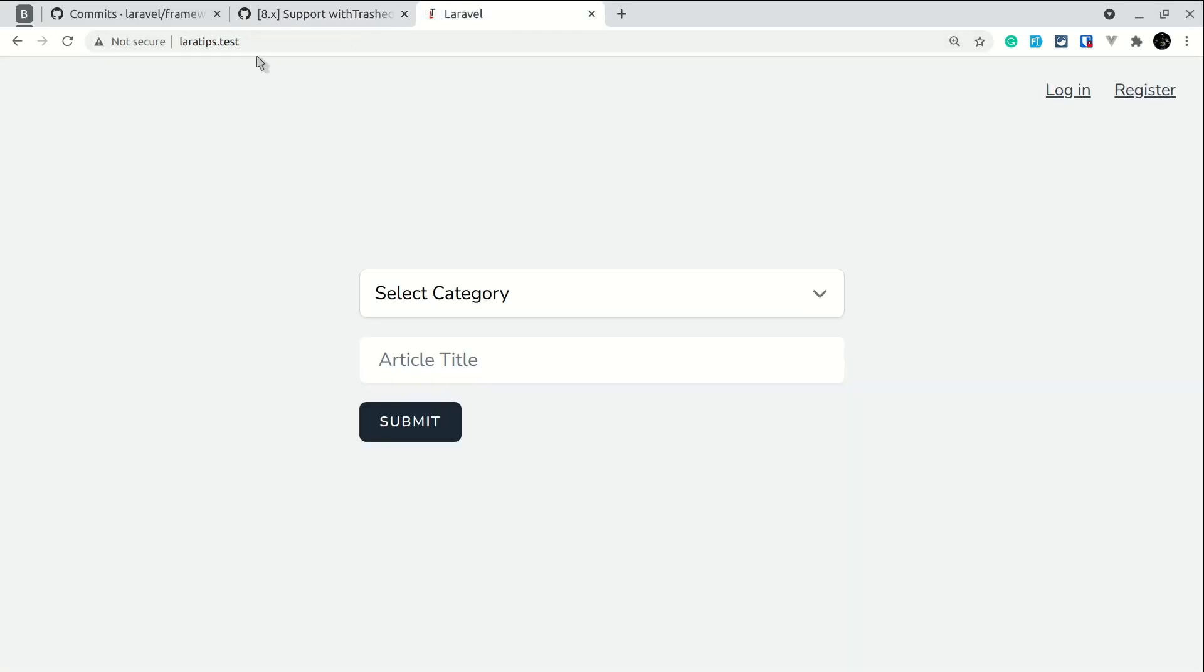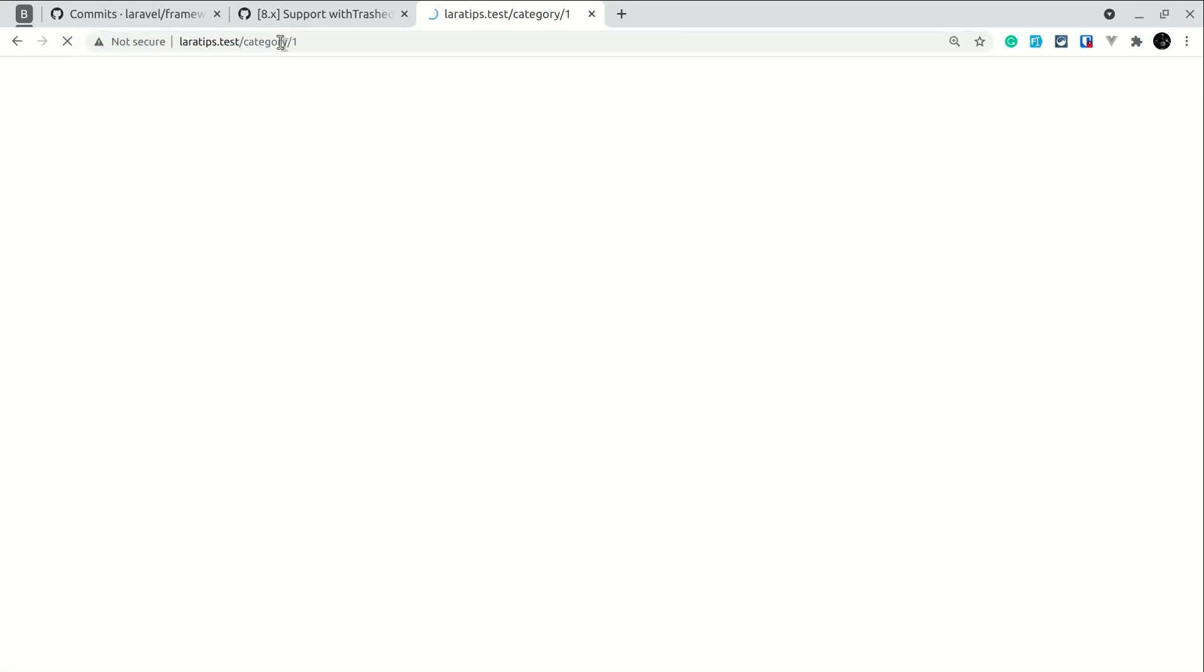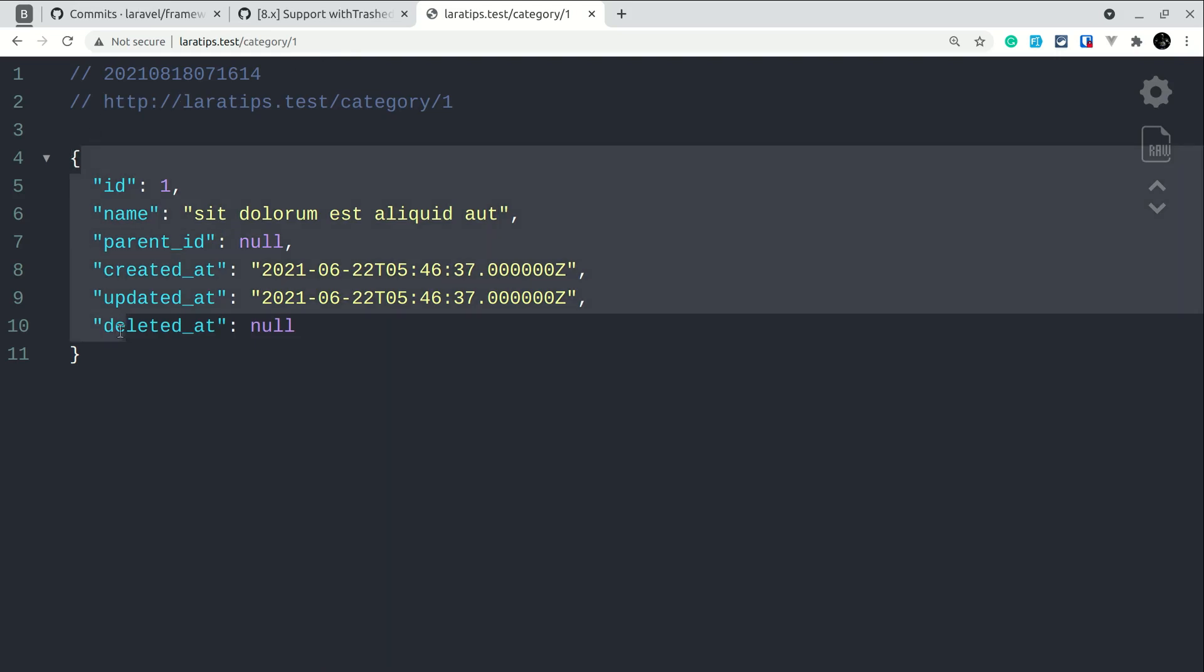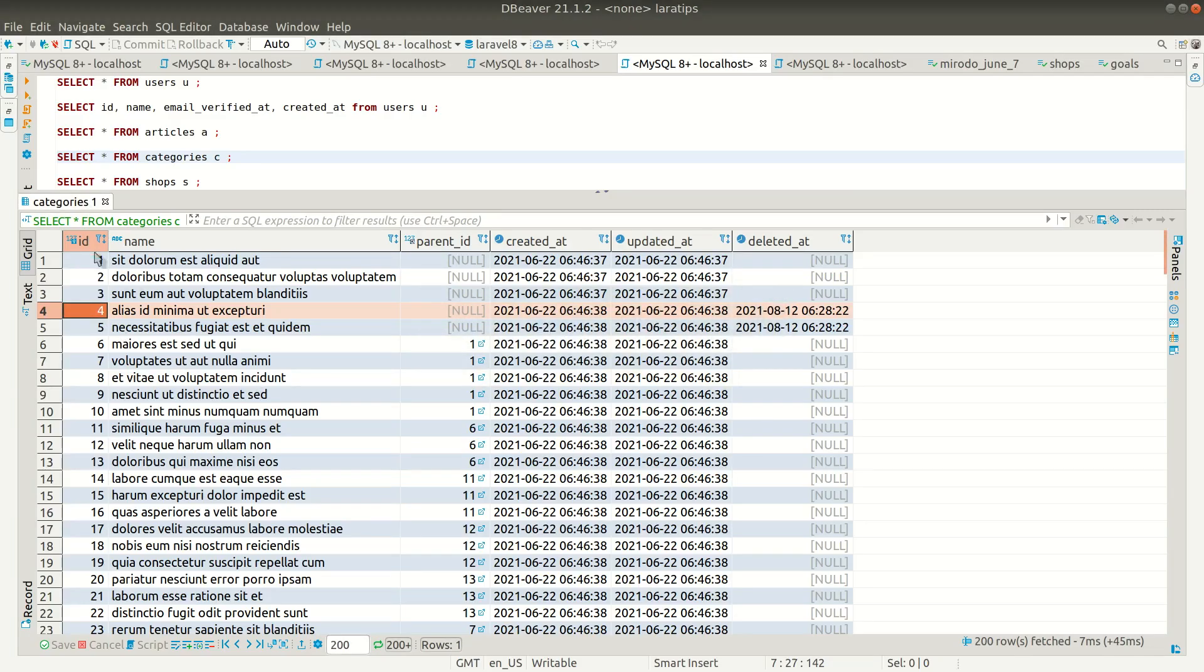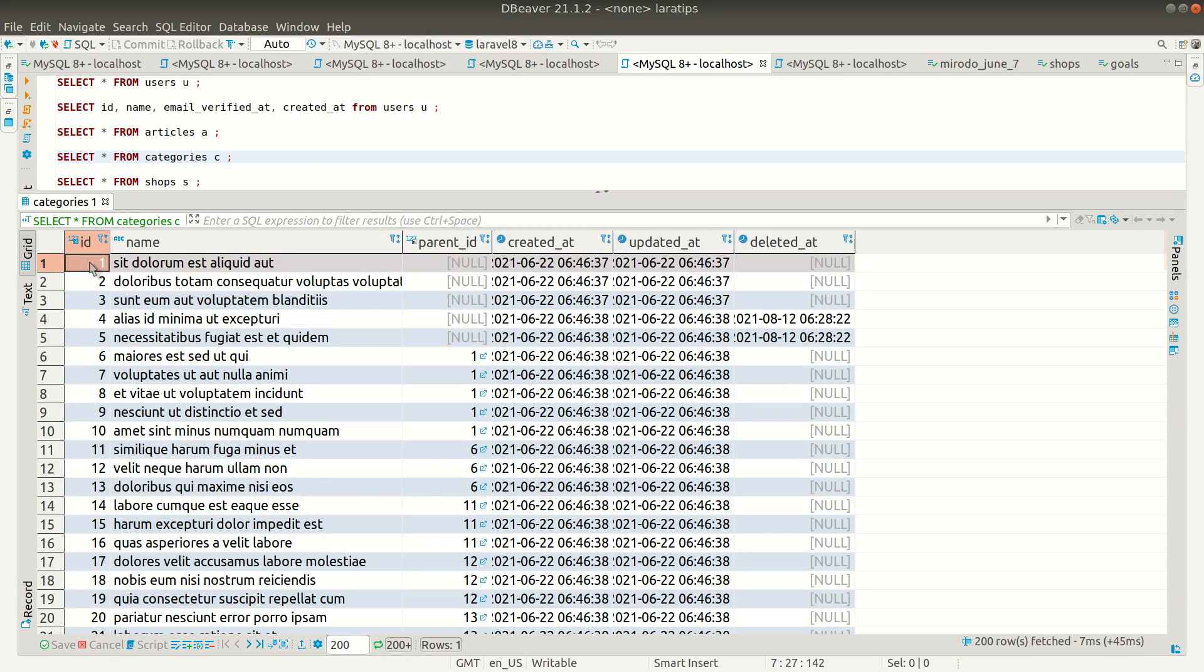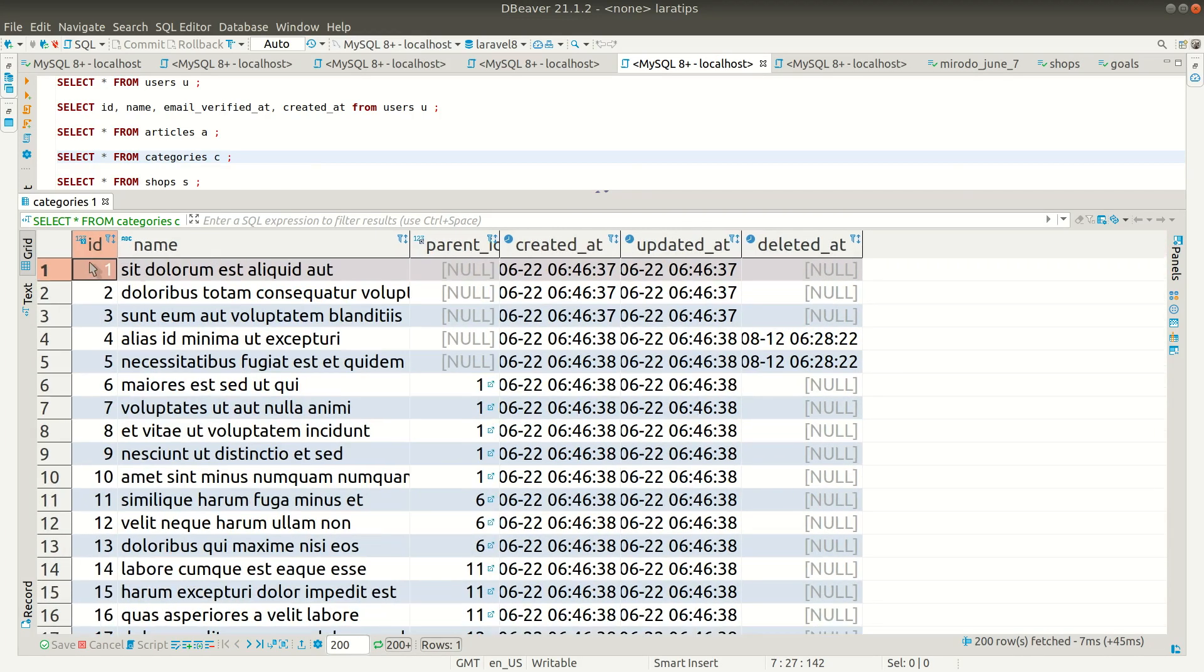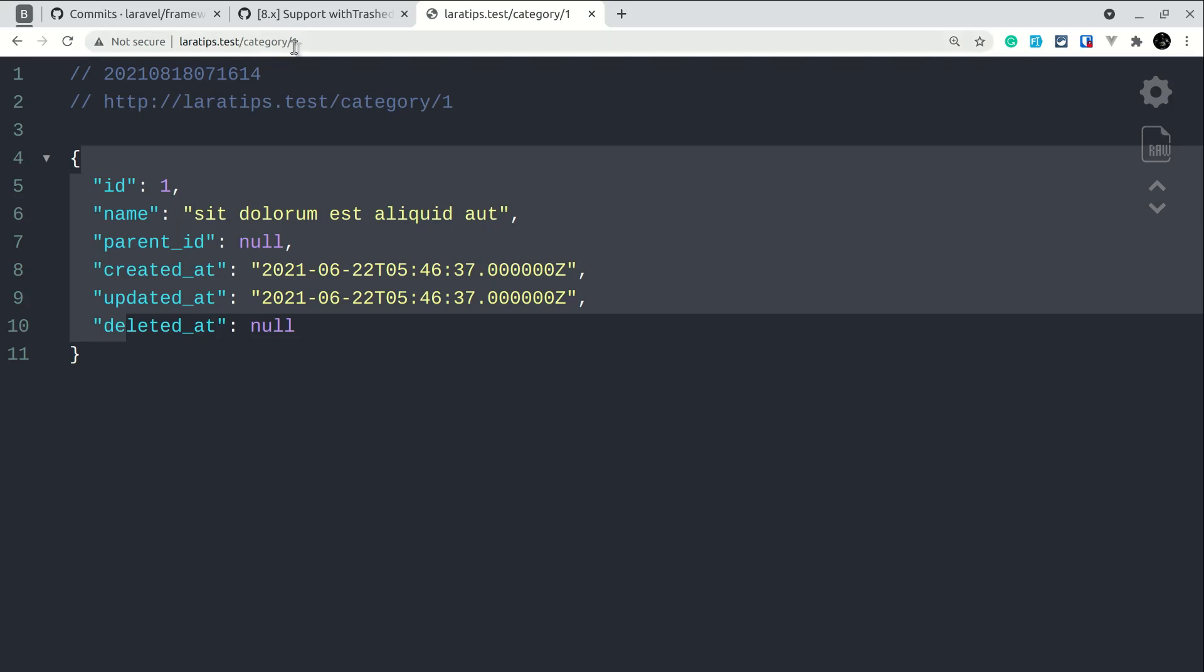So now if I go here in the browser and if I say here category and if I give the id as 1, then Laravel will automatically fetch the content of that category. As you can see here, this and this matches. If you can't see, then let me just increase the font size.